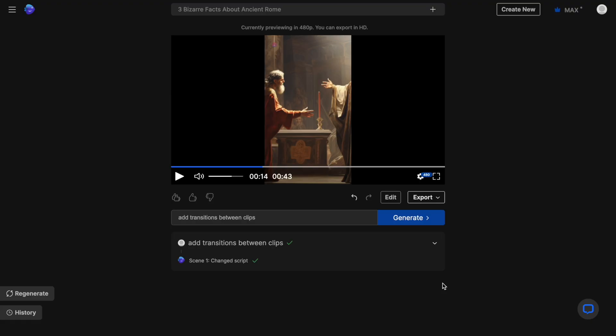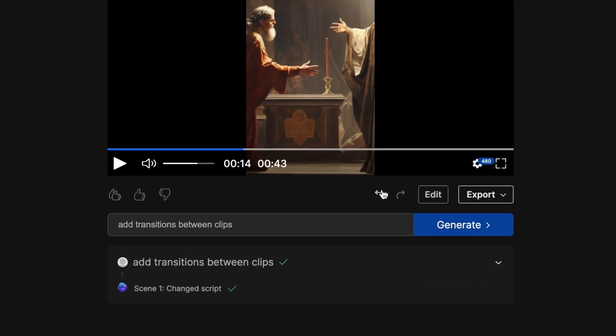Now with that, our video is ready. In case you give it a prompt and you don't like the results, you can always press this undo arrow and go back to the previous version and try again.